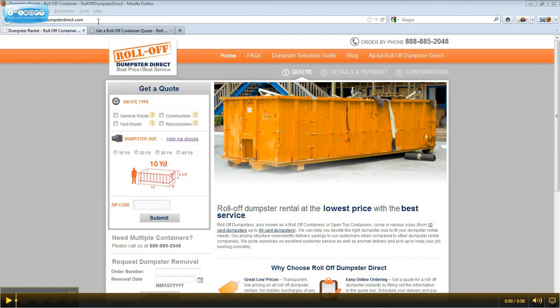It makes it easy to order your Roloff dumpster online. Simply visit our website, www.RoloffDumpsterDirect.com. Look for the Get a Quote box on the left side of the page.